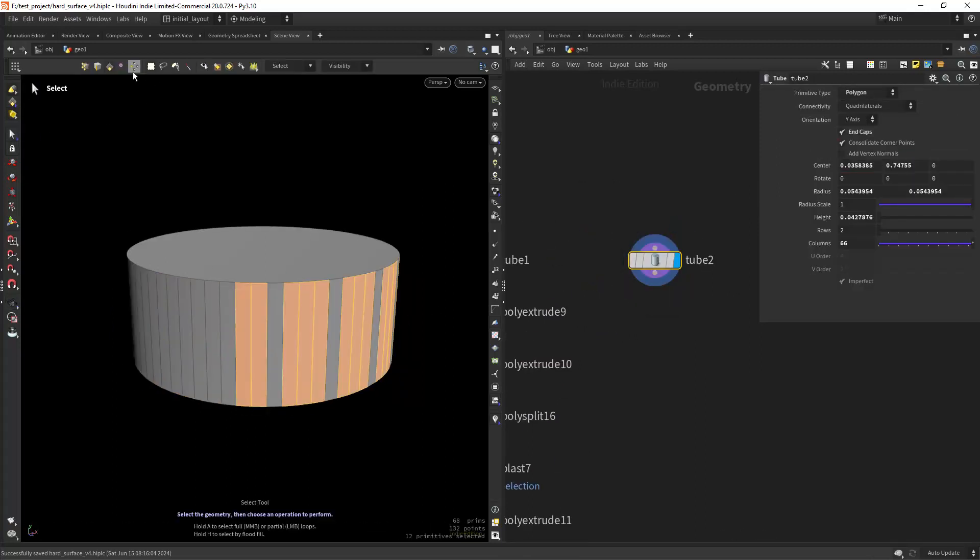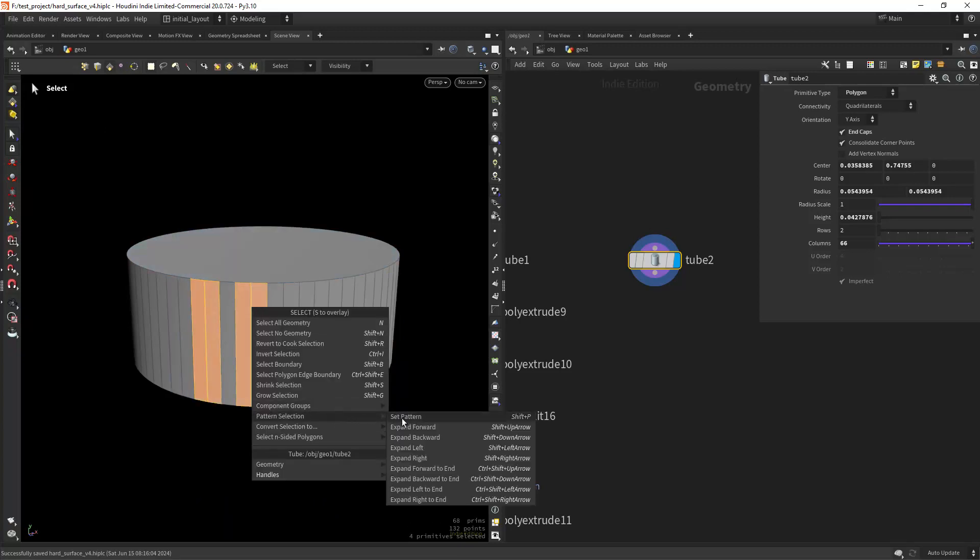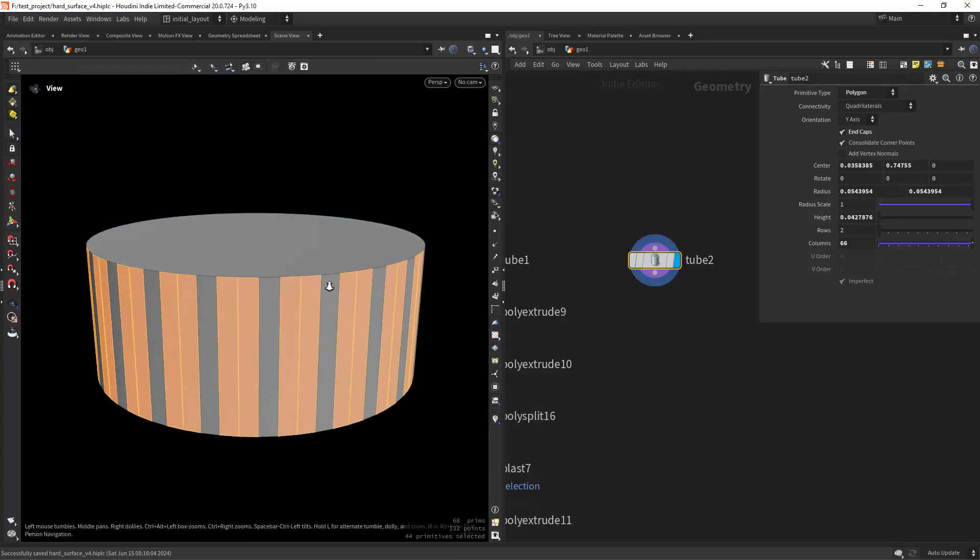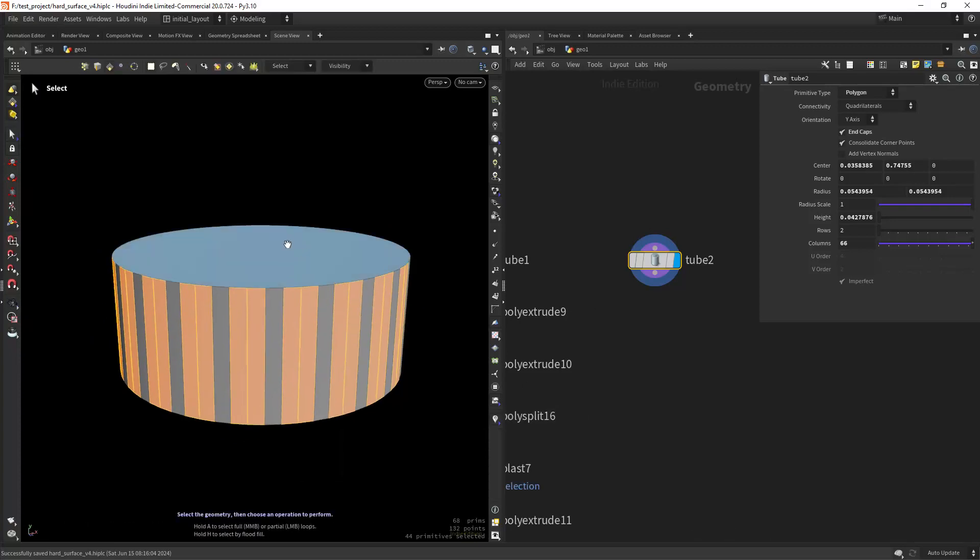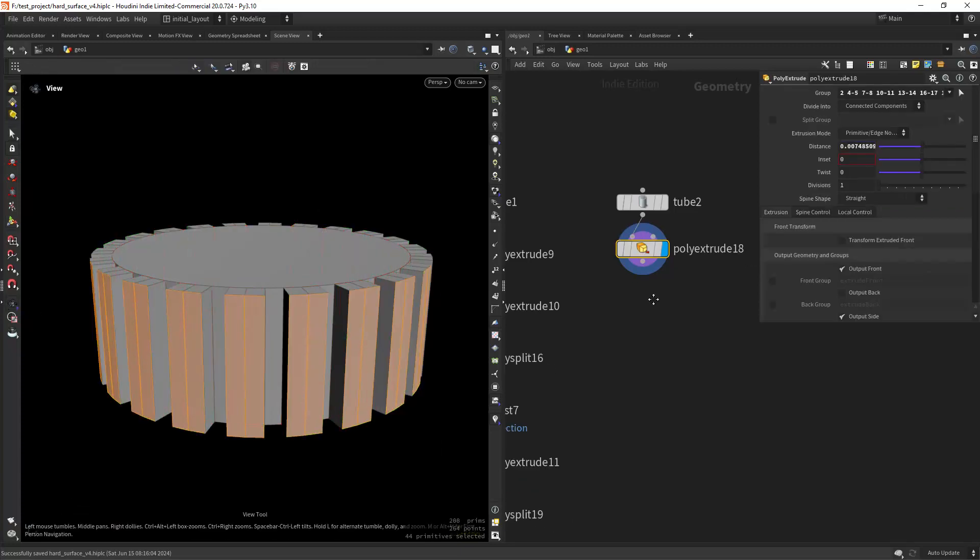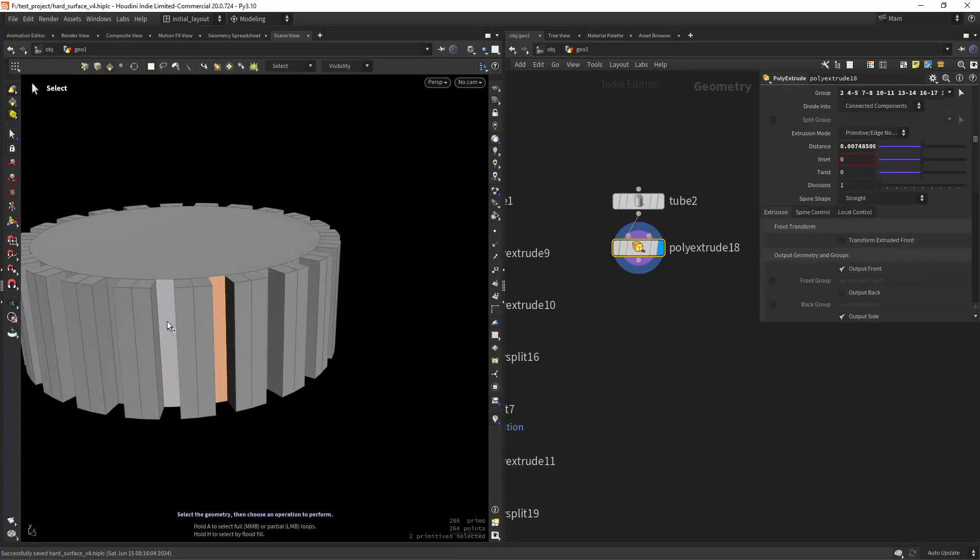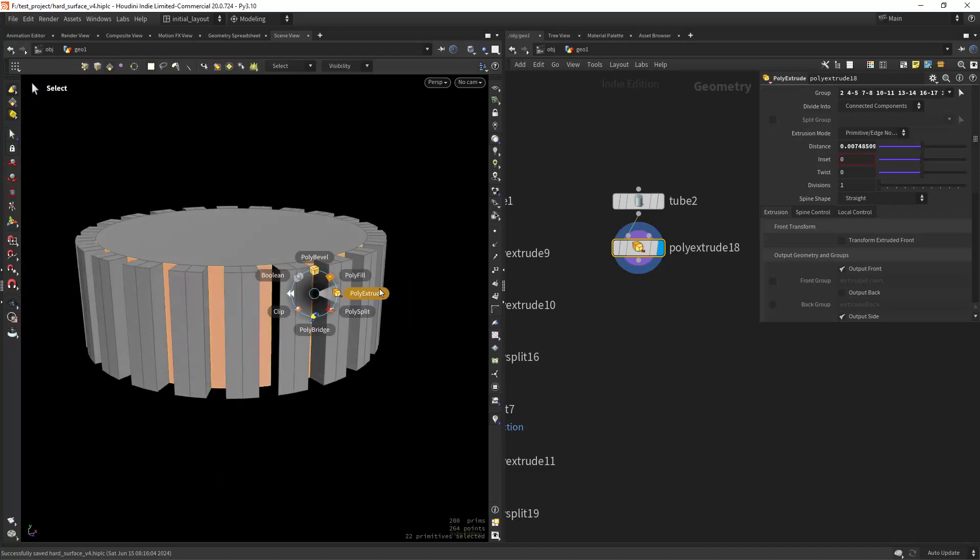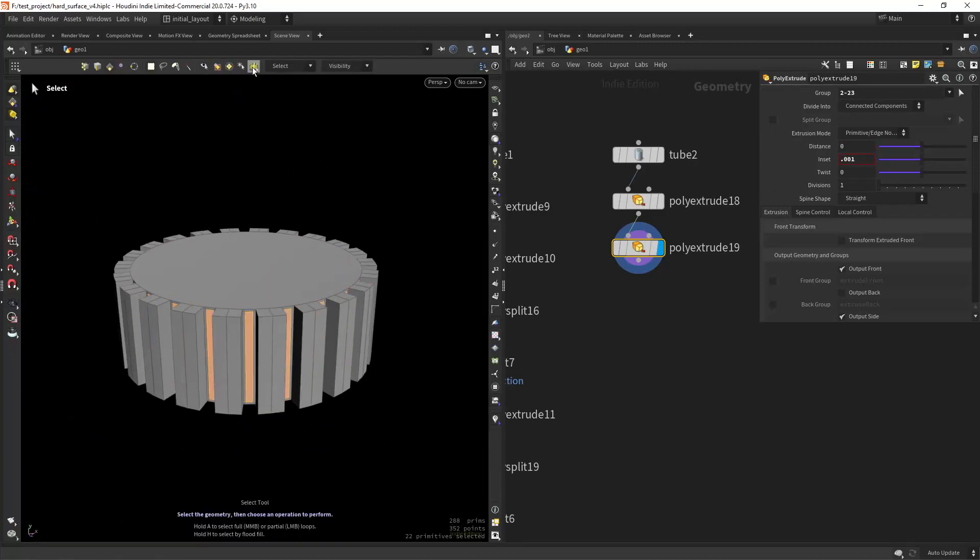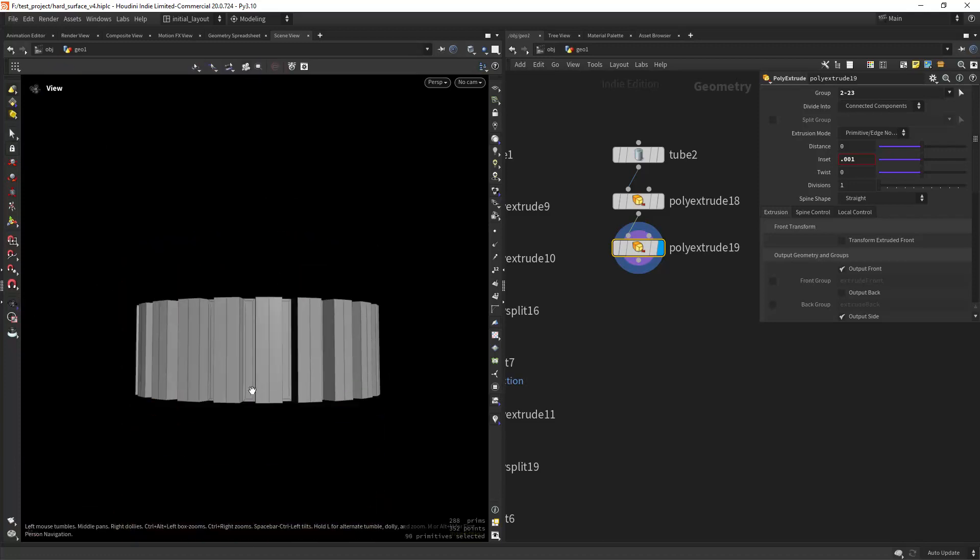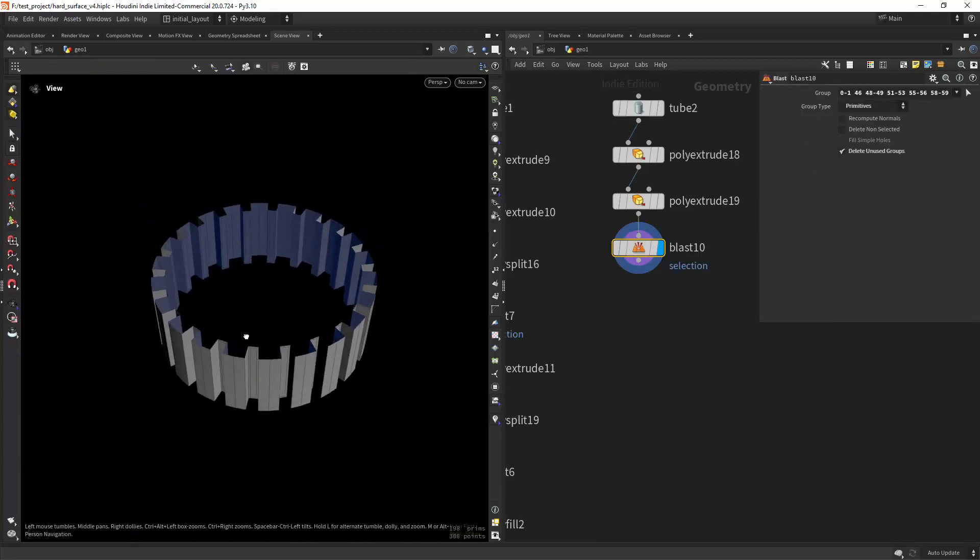Having this tube I can select a pattern and expand the selection accordingly by using shift up arrow to expand forward. Now I can continue modeling by extruding the prims and then select again a new pattern if I want to manipulate the interfaces. And you can also select by normal interactively in the viewport which can be really handy for quick selections.